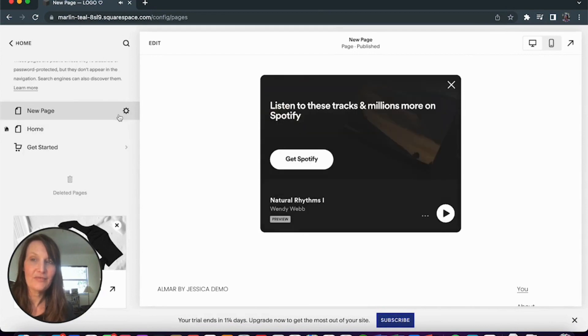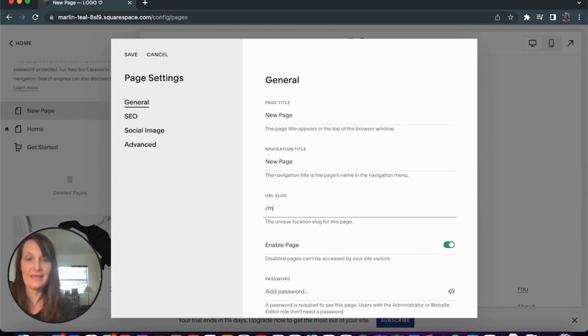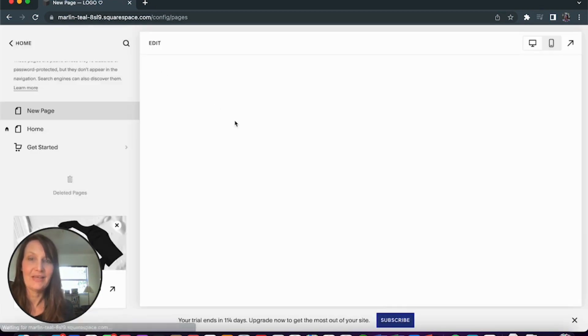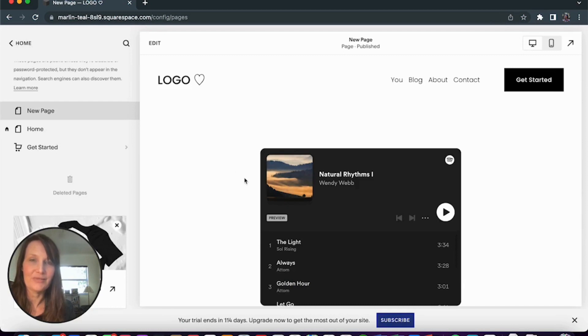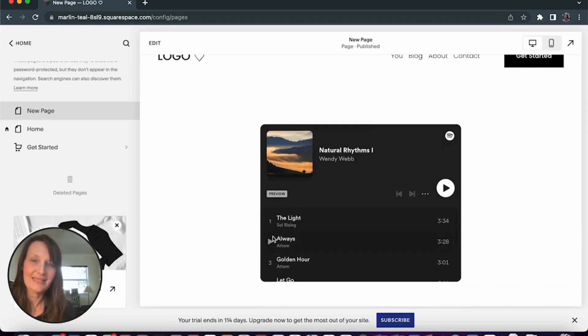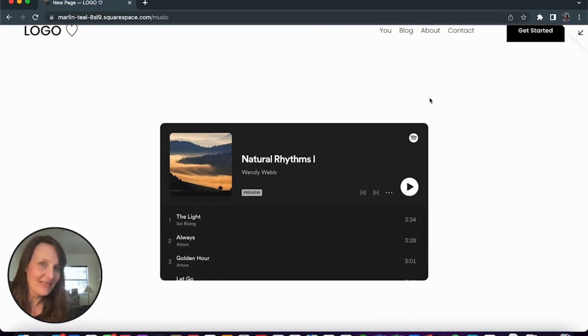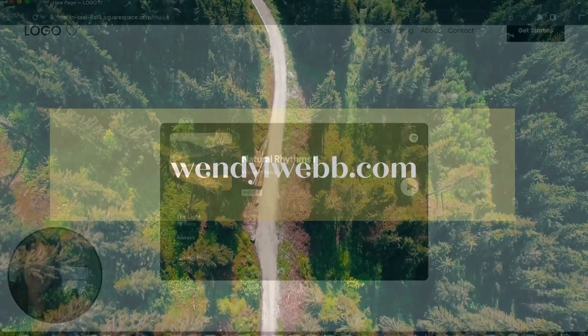And don't forget to go into your page settings and add the, I'm going to just put music, click the URL slug that you want when you're sharing the playlist. And there you go. You've got your Spotify playlist on your Squarespace website.